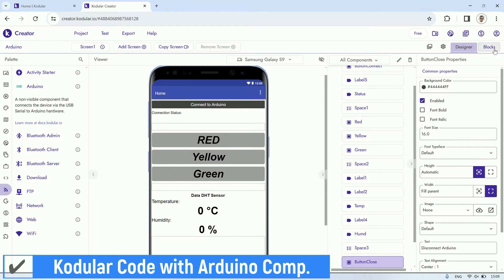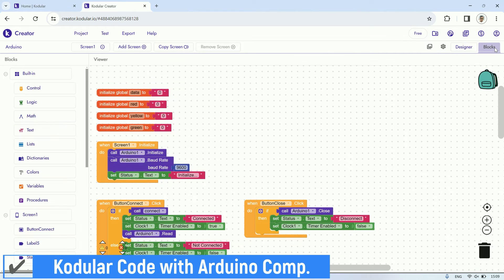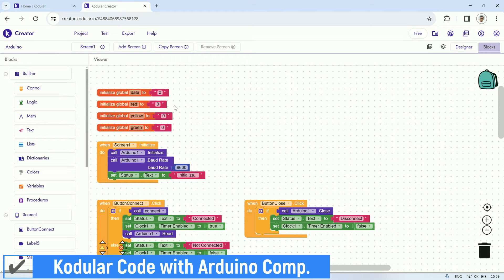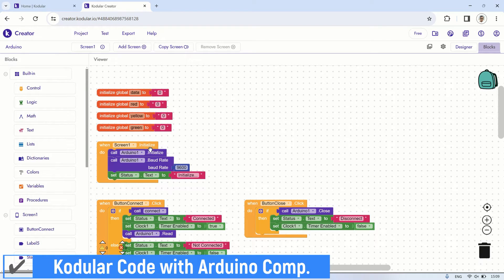Let's take a look at the block code I've created. Firstly, I initialize several variables. Then, during screen initialization, I initialize the Arduino and configure the baud rate.